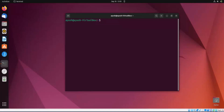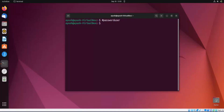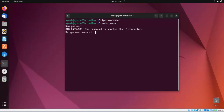Now let's start with the passwd command. The command is basically used with sudo, because only the root user or a user present in the sudoers file can change passwords. If you just run 'sudo passwd', it will change the password of your current account. I'll demonstrate — and you can see the password was updated successfully.